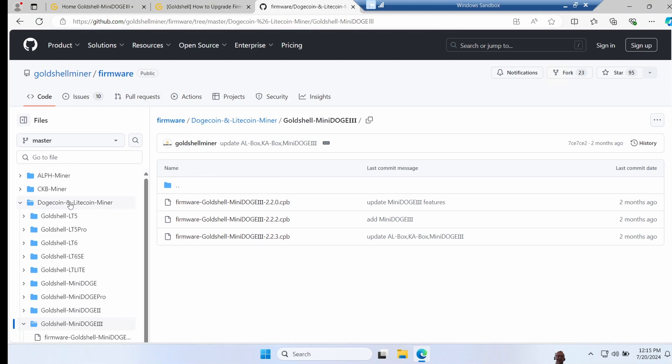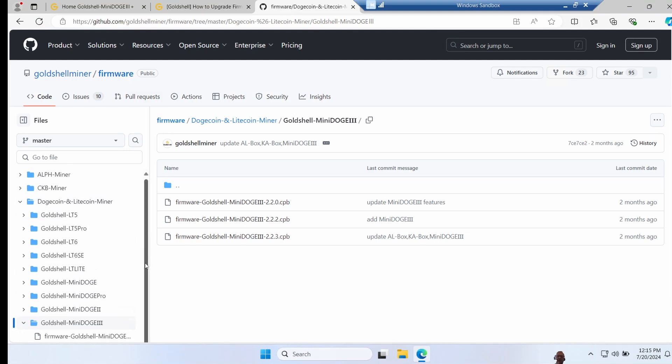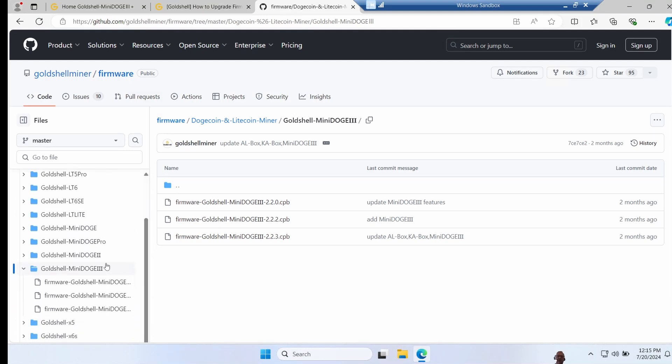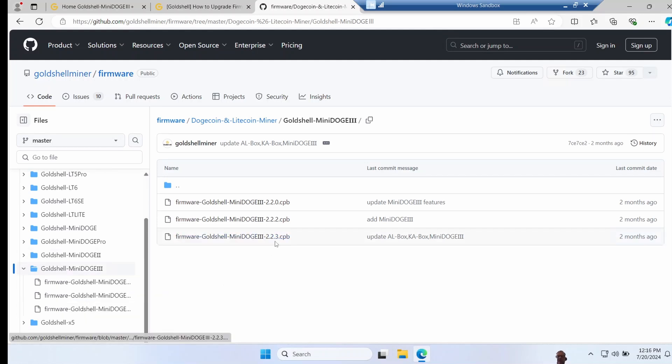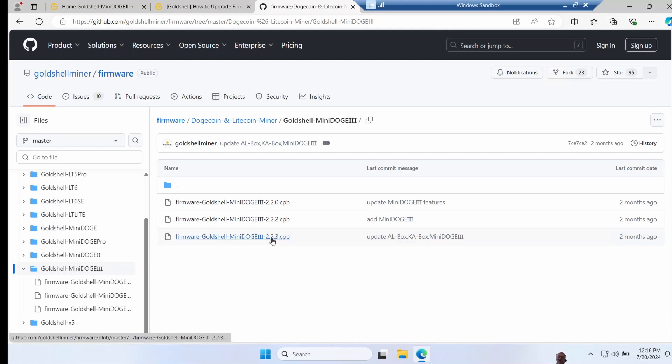I got all the way down to Mini Doge 3. I noticed there's not a Mini Doge 3 Plus, but I thought that's pretty close, so I went in there and I see it's got a version 2.23, one slightly newer than mine. So I downloaded this, upgraded the miner, and it left it dead.